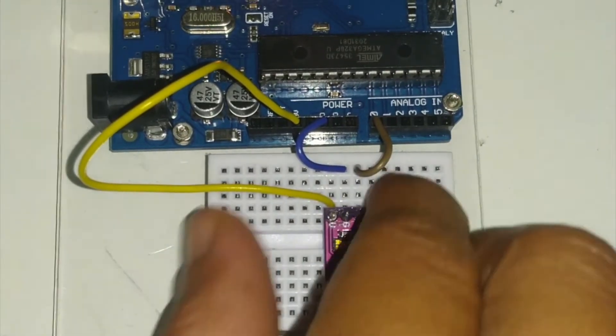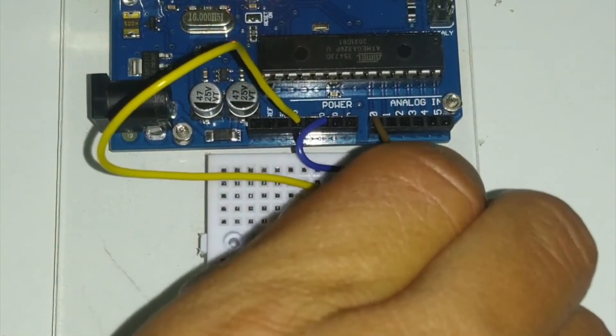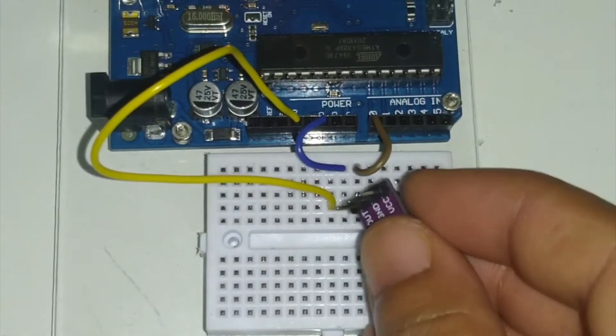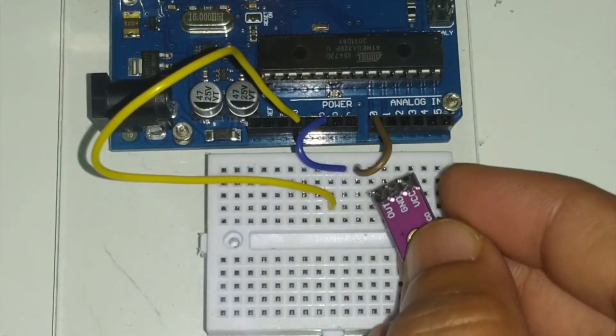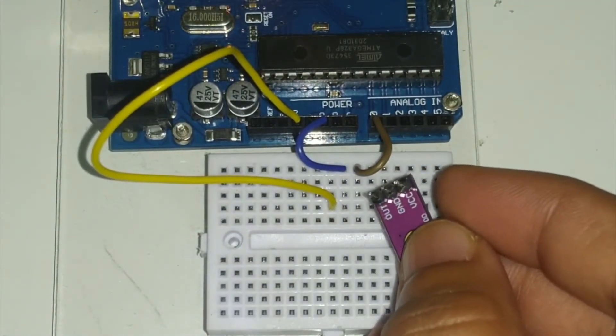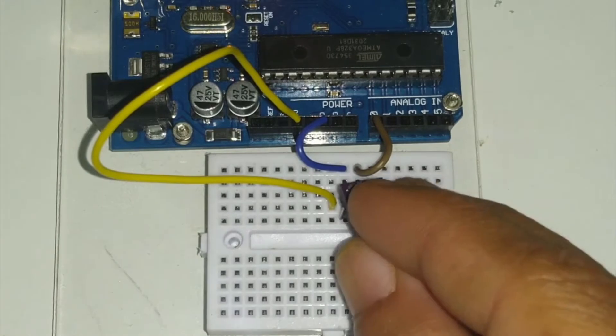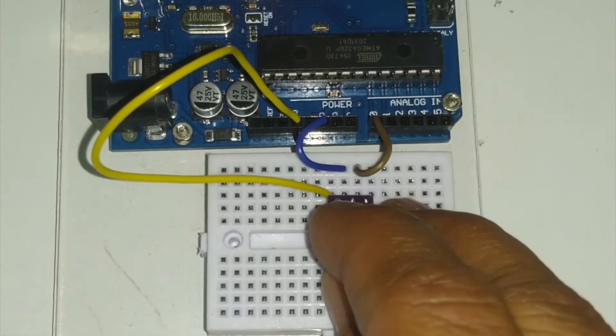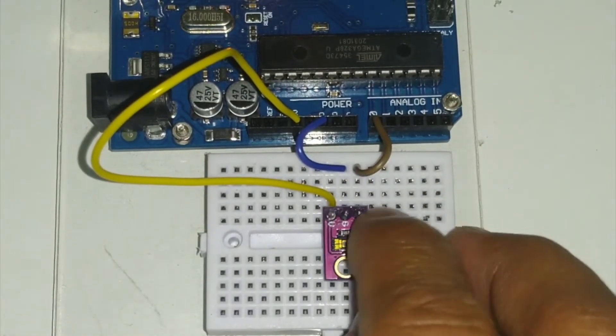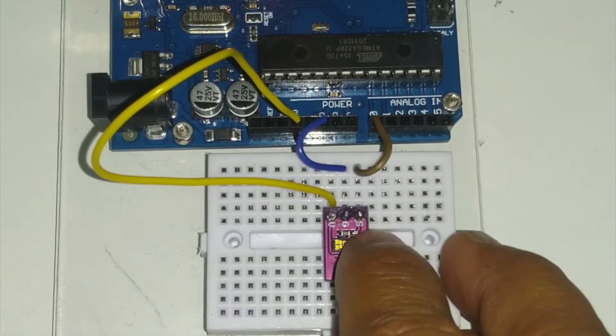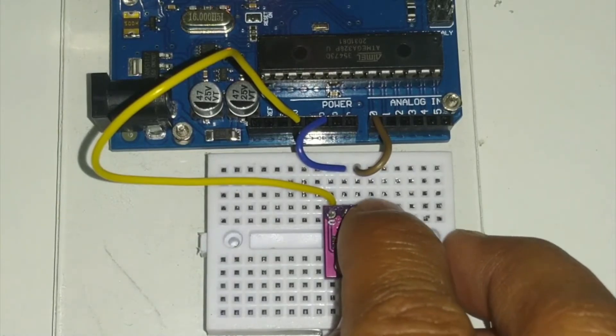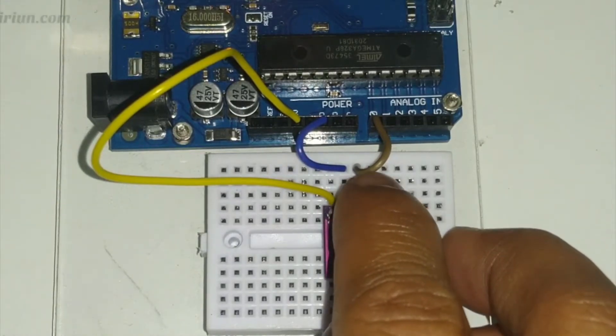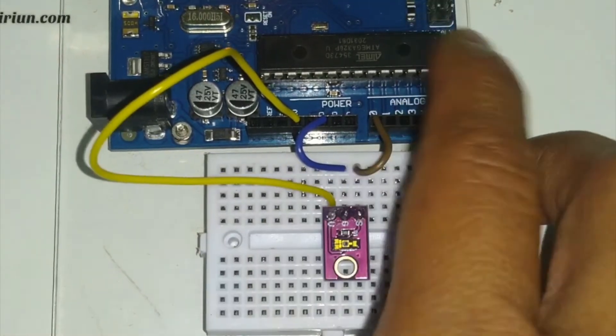This is the TEMT6000, it consists of three pins which we call as the out, ground, and also VCC. The way to interface it is simply using the three wires. You can see the S corresponds to the signal, so the S is going to be attached at the A0 of our Arduino Uno. The A0 is actually our ADC, analog-digital converter.